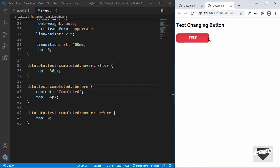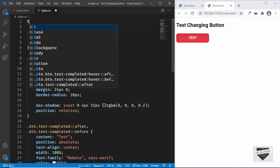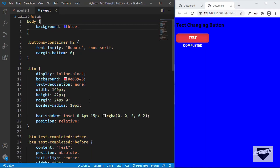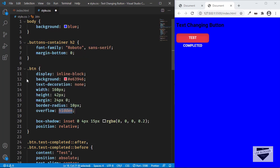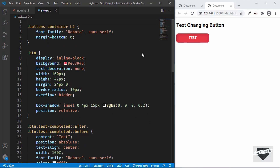There's a slight problem — let me add a background color to the body to reveal it. We can see the 'completed' text is visible below the button even when not hovering. To fix this, go to the button container and add 'overflow: hidden', so anything outside the button bounds won't be visible. Now the 'completed' text is hidden by default and only appears on hover.